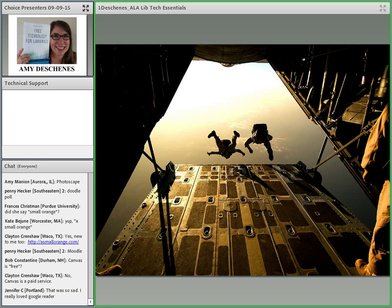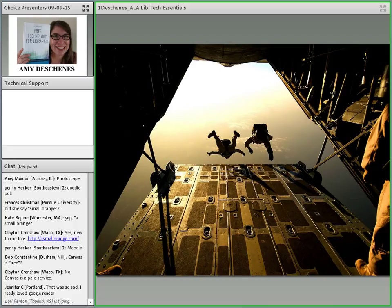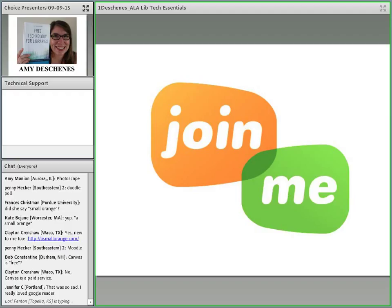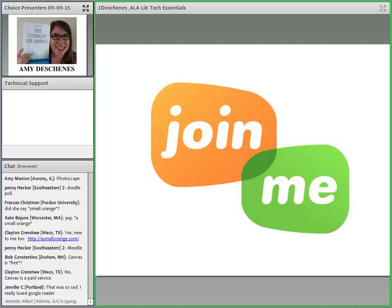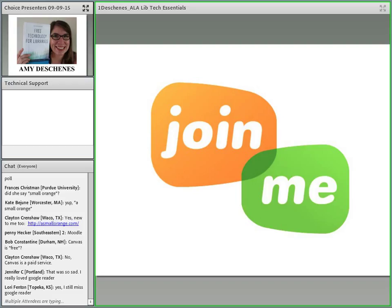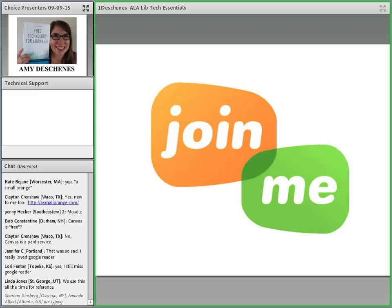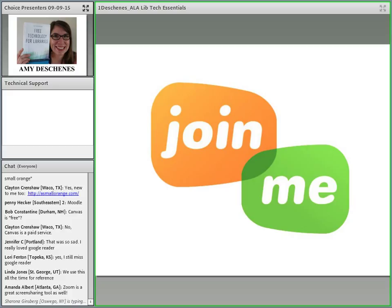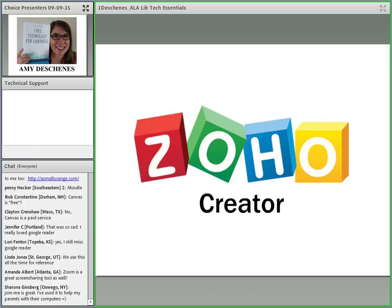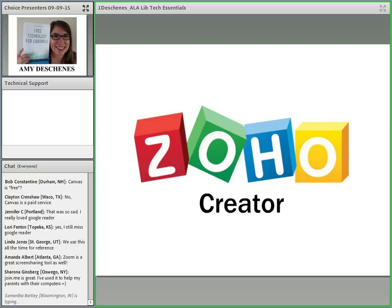So one thing I do want to mention, as with any technology, but especially free technology, it's always good to acknowledge the risk, right? Free can become not free, can become paid, can go away completely. I use the example of Google Reader, which a few years ago was what seemed like almost everyone was using for managing RSS feeds. And then Google decided that they weren't supporting it anymore, and it went away. A good thing is that Google gave you the opportunity to export your data and take it to another platform.